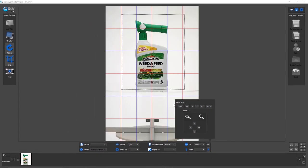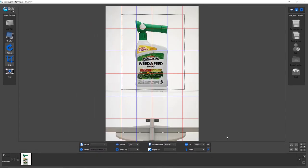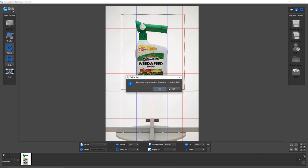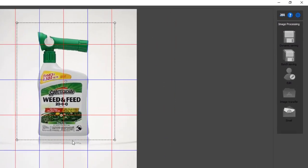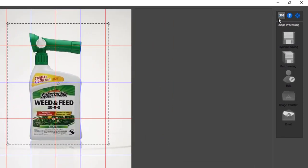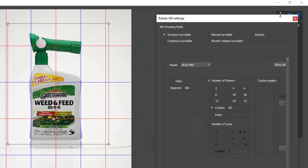So it's going to use that focal point that we set for the entire set of images over the 360 product shoot. Let me just delete that previous image and we're going to enter into the 360 shooting mode here.